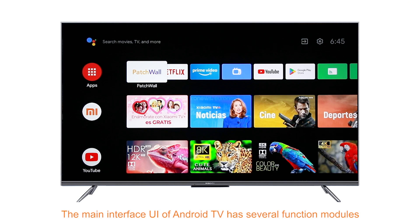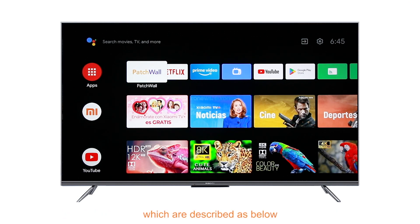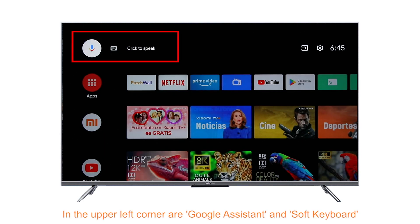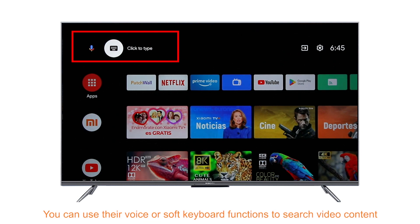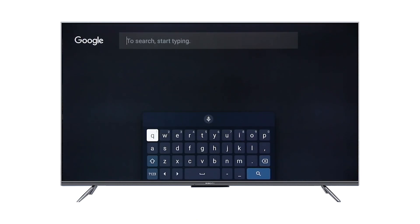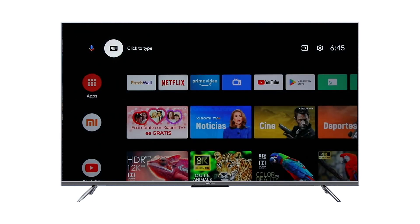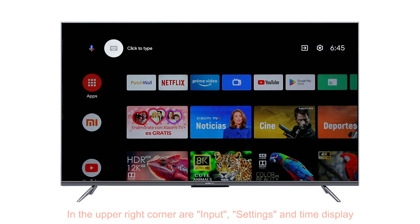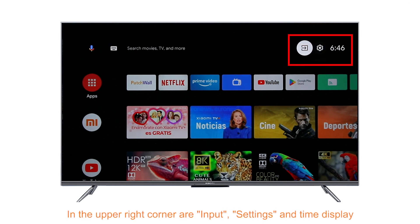The main interface UI of Android TV has several function modules. In the upper left corner are Google Assistant and Soft Keyboard. You can use their voice or soft keyboard functions to search video content. In the upper right corner are input, settings, and time display.